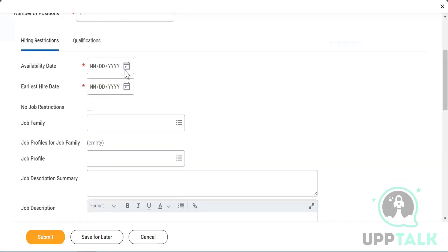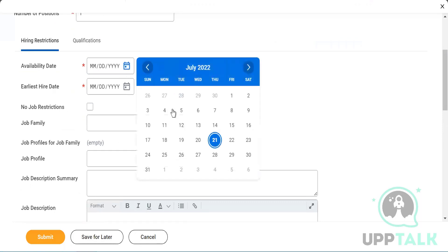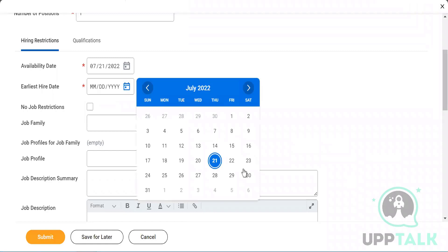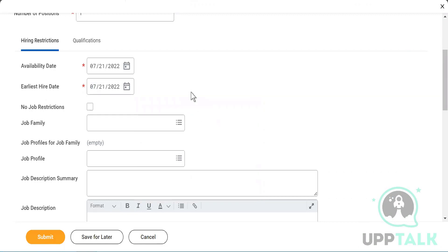Next it asks for the availability date — when is this position going to be available. I'll set it to the 21st. Then it asks for the earliest hire date, meaning when you want to start hiring. You can use today's date or a future date. I'll use today's date to show where it goes.